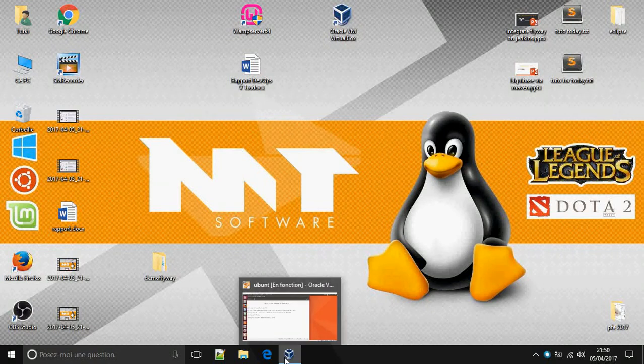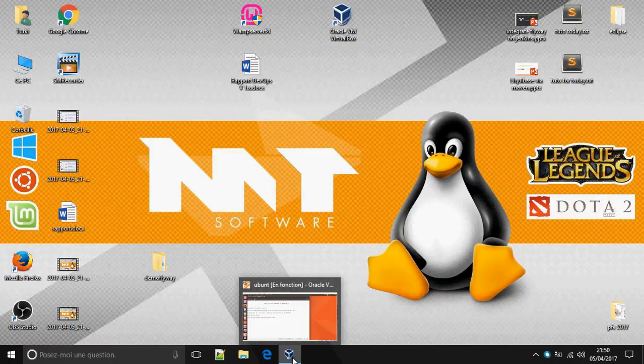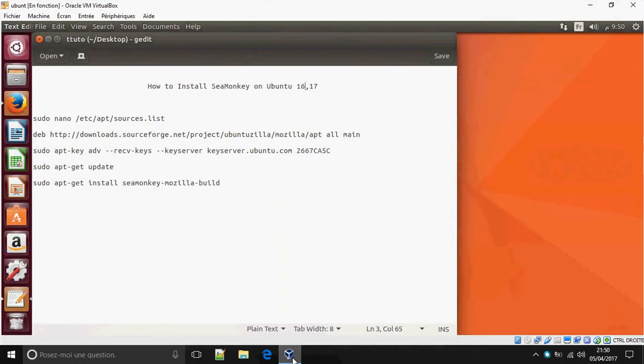Hey guys, I'm going to show you how to install SeaMonkey on Ubuntu 16 and 17. Okay, let's start.